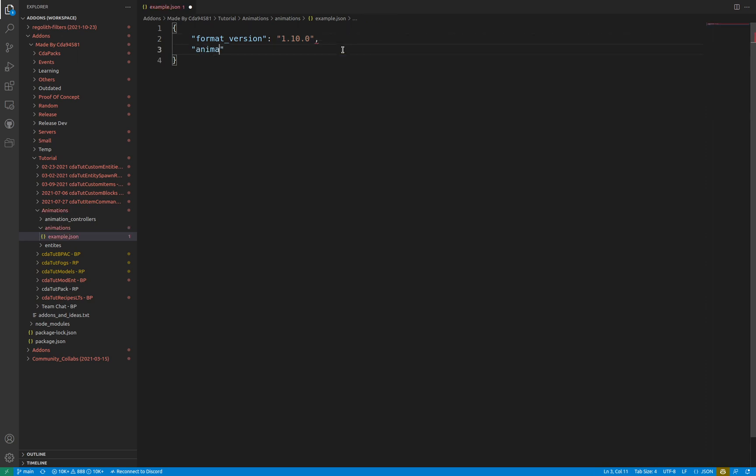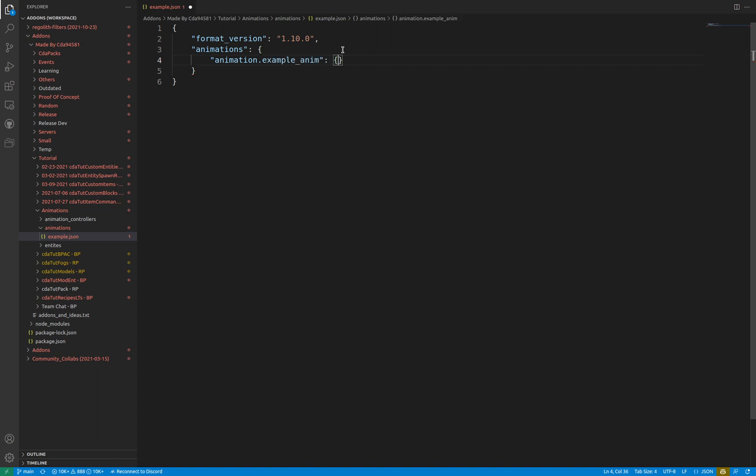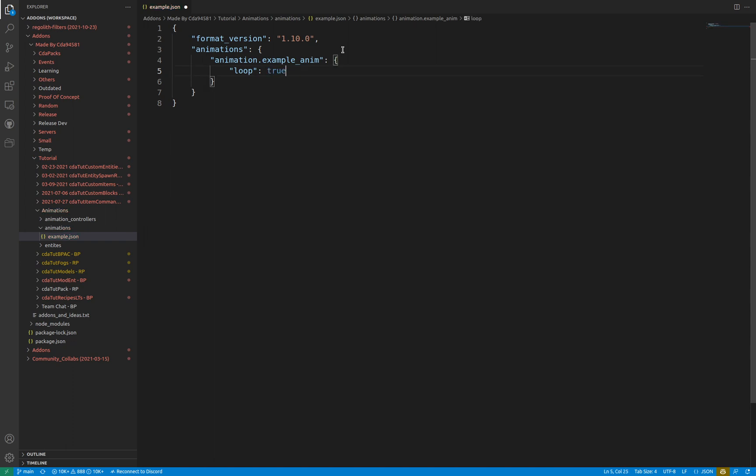There is an animations top-level object containing all the animations of the file. Nested in this object are additional objects with a key that follows the syntax of animation. followed by a unique identifier. Within this, it's the actual animation data. The loop key specifies whether or not to loop the animation when it has finished playing. This has two values, true and false, which respectively tell the animation to either repeat or stop.